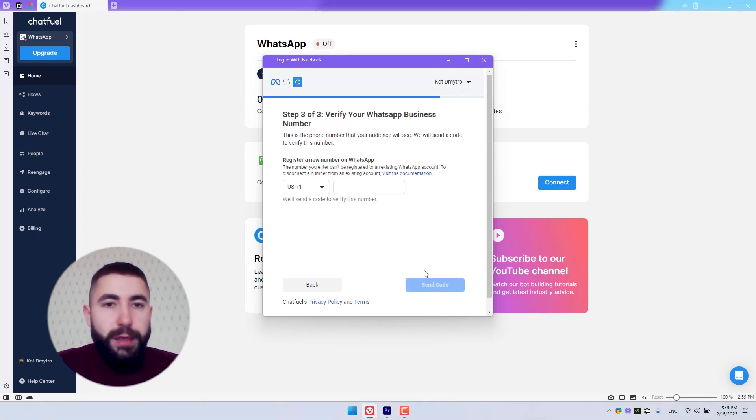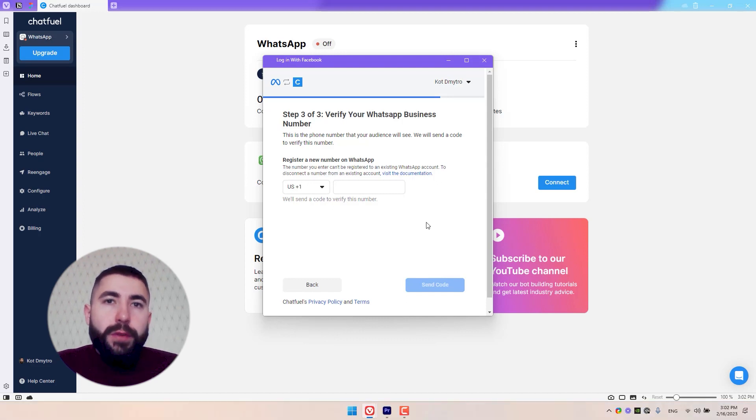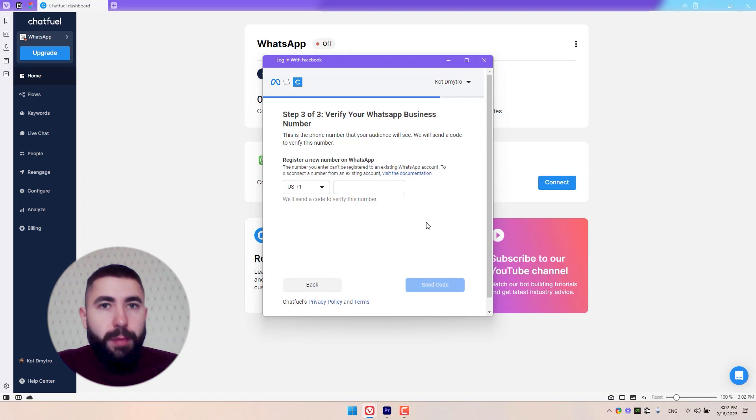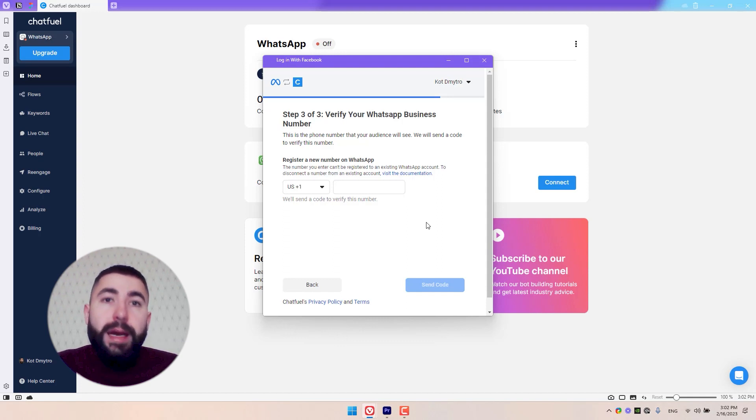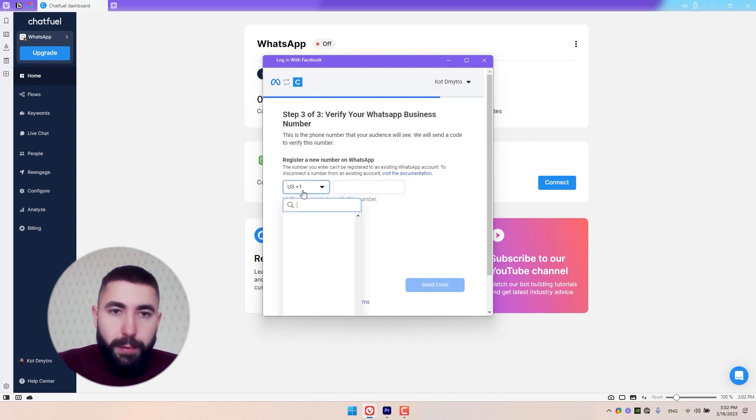This is the point where you need to confirm your phone number. It's important to know that your business phone number is a separate number, not connected with your personal WhatsApp number you might have on your phone. I'm going to add my number.